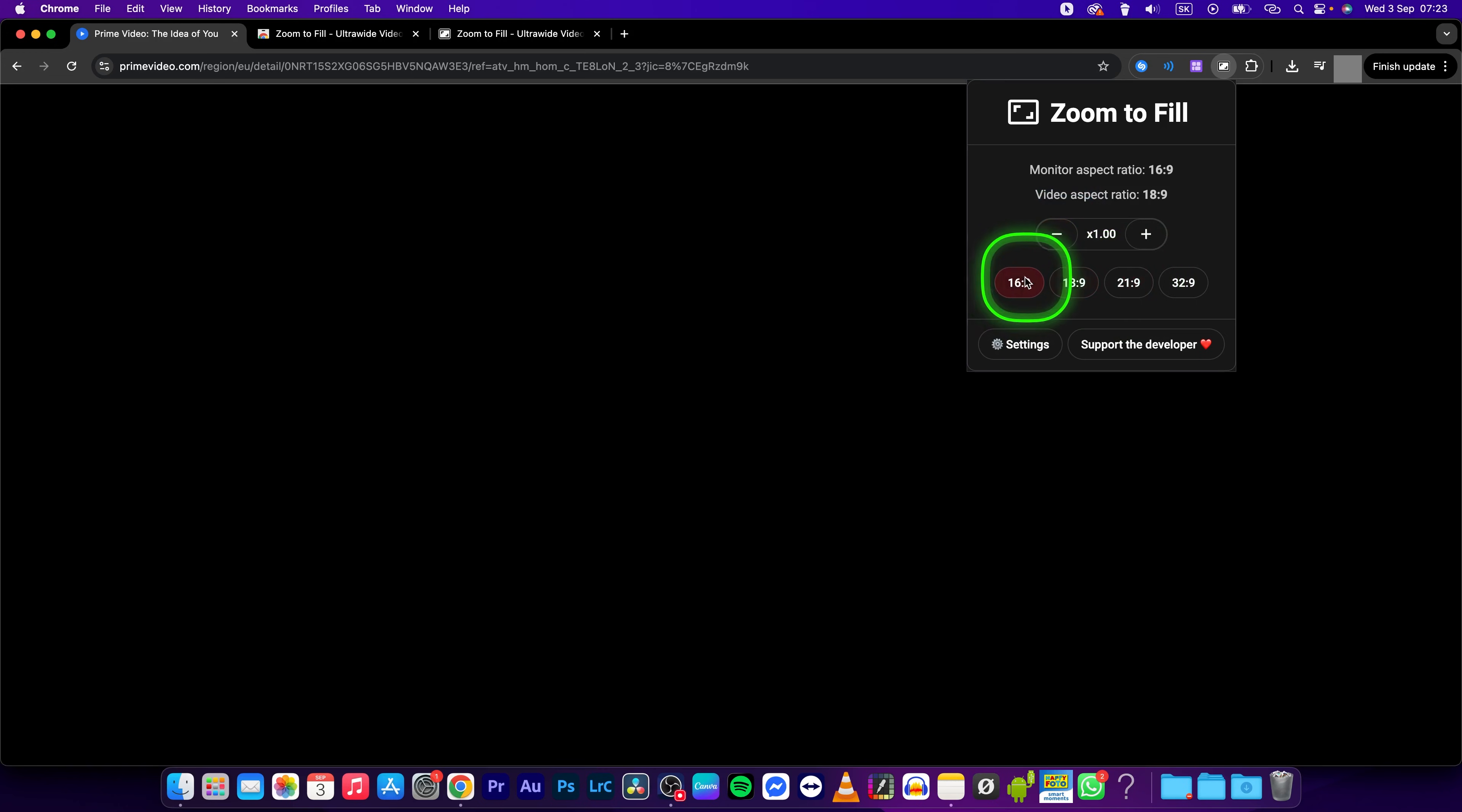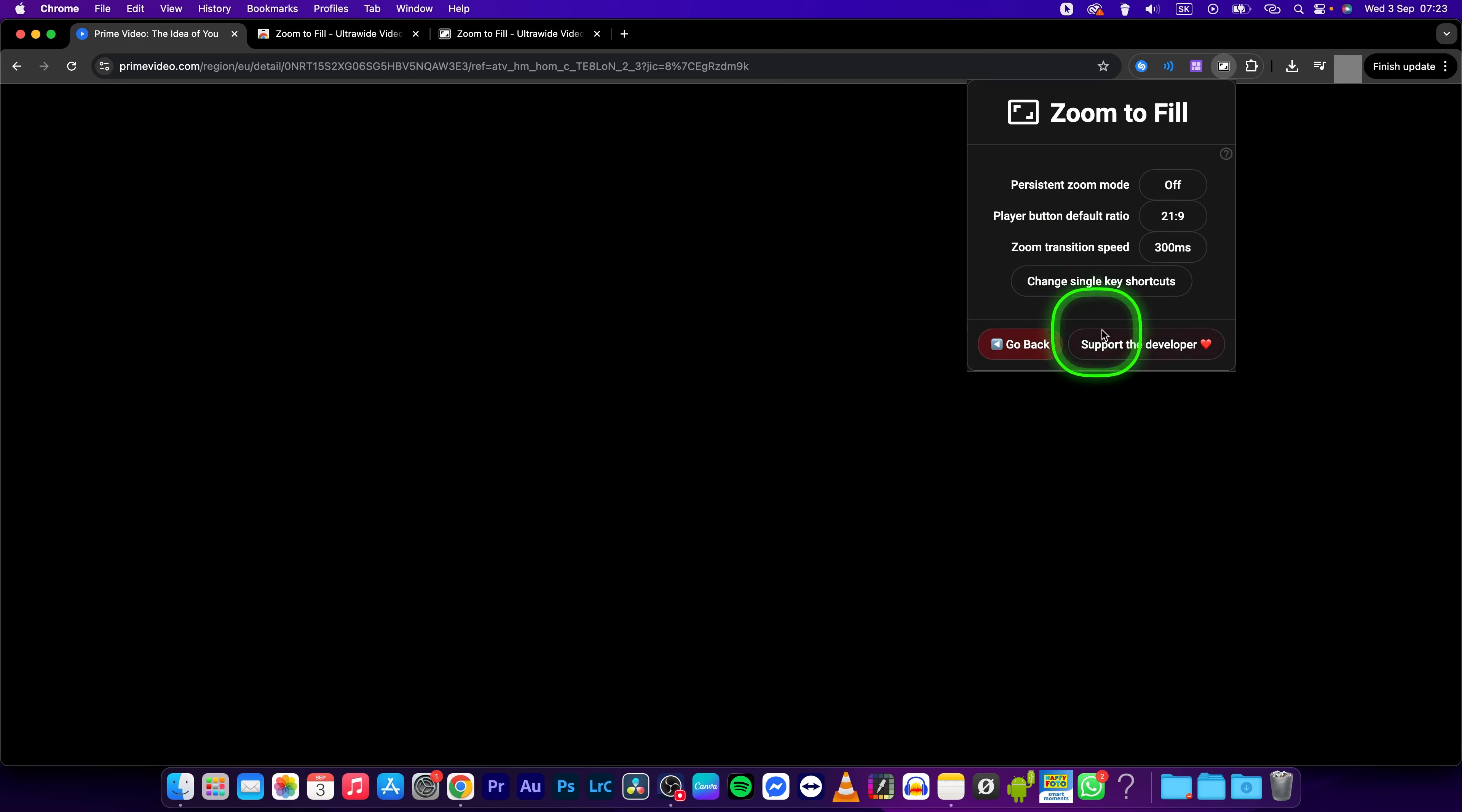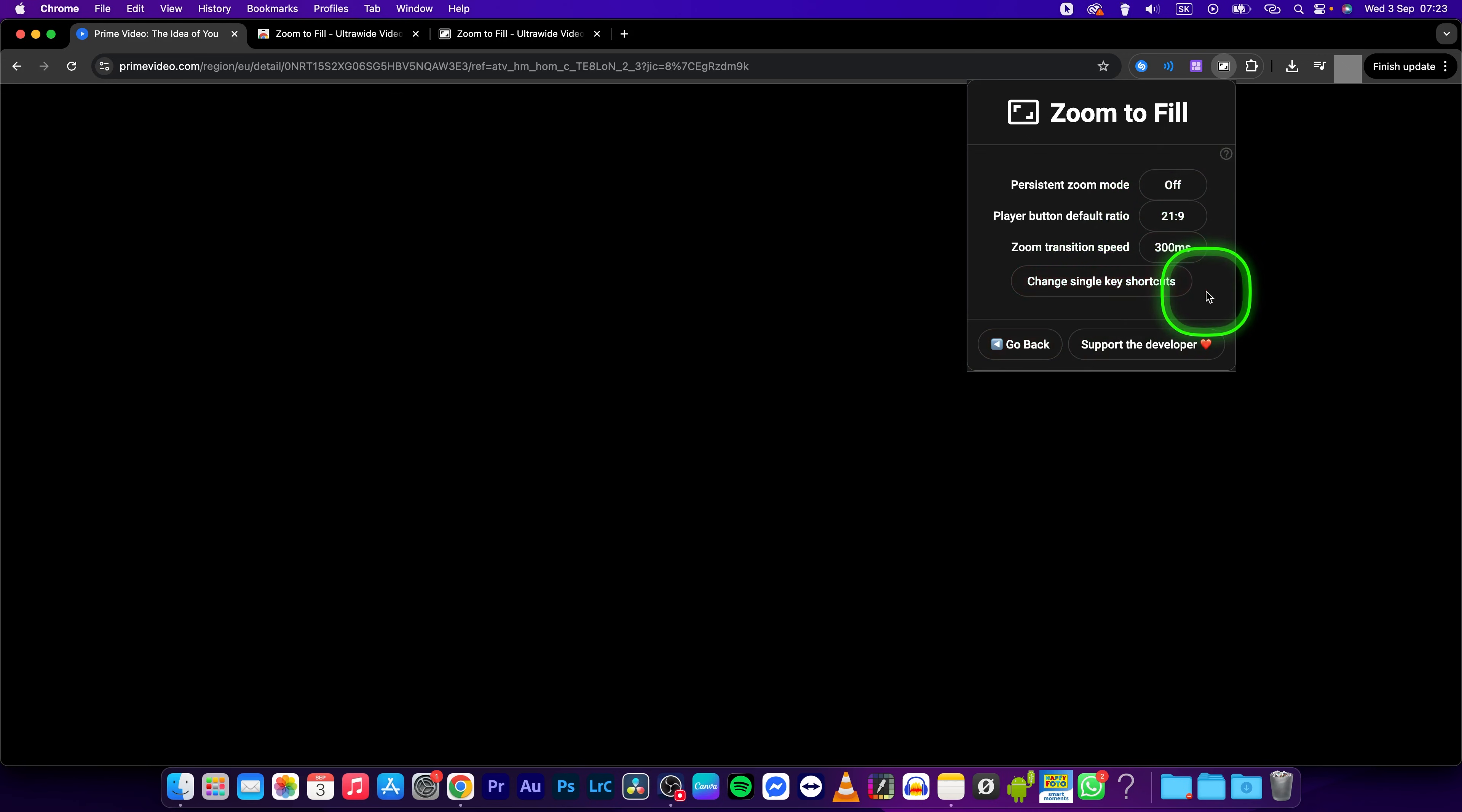You can also select the aspect ratio, so select 16 by 9 or 18 by 9, whatever you like. And you can also access the settings to actually change these settings.